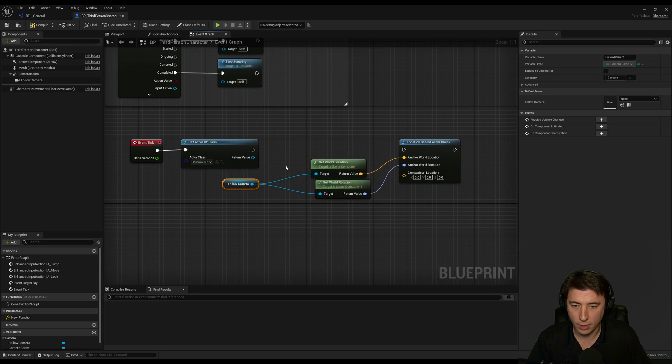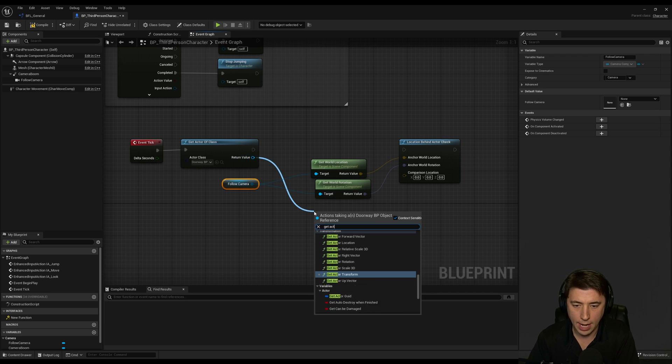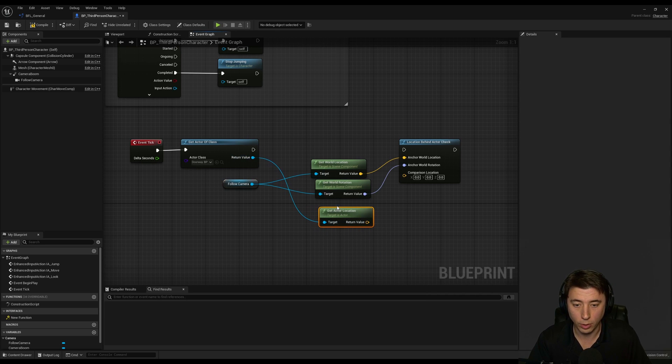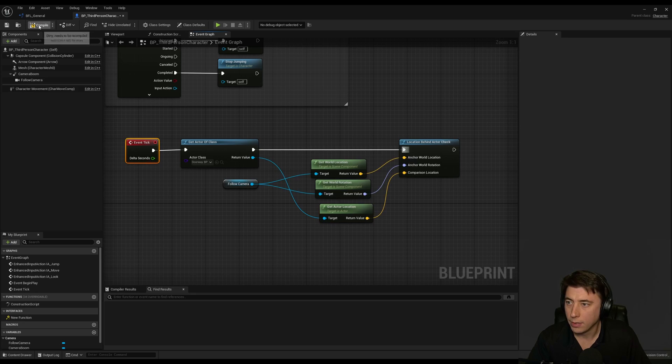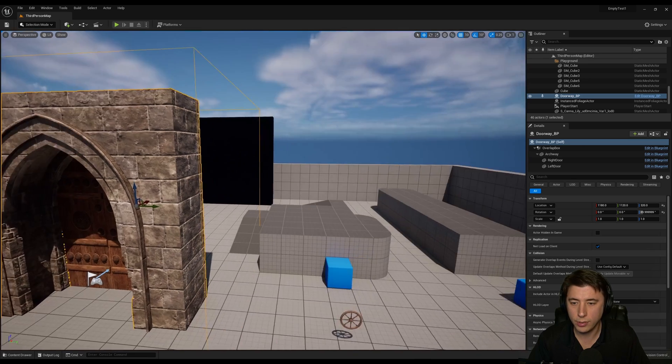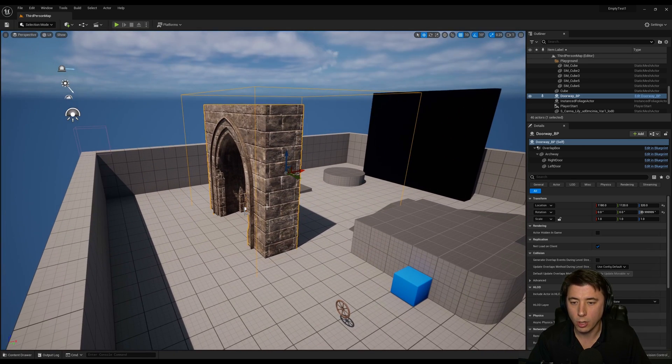So here's what I'm going to do. I'm going to get that actor and we're going to get the actor location and that's the world location of that actor and that's going to be our comparison location and we'll connect this up.